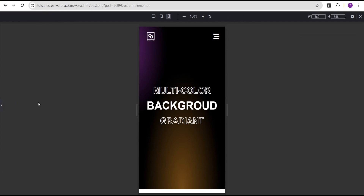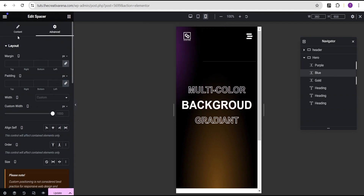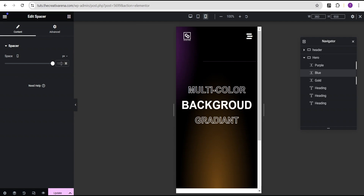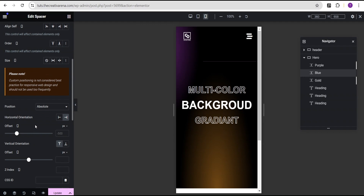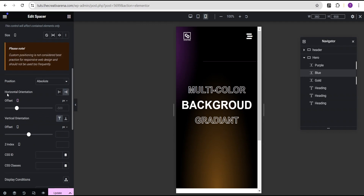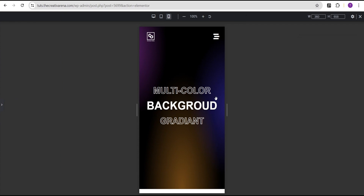Now for the blue color on mobile, come over to the content and reduce the height to 600. Go to the advanced settings and set the custom width to 600 as well. Come to the positioning and set the horizontal orientation offset to minus 200 pixels. We've positioned it and it looks great.